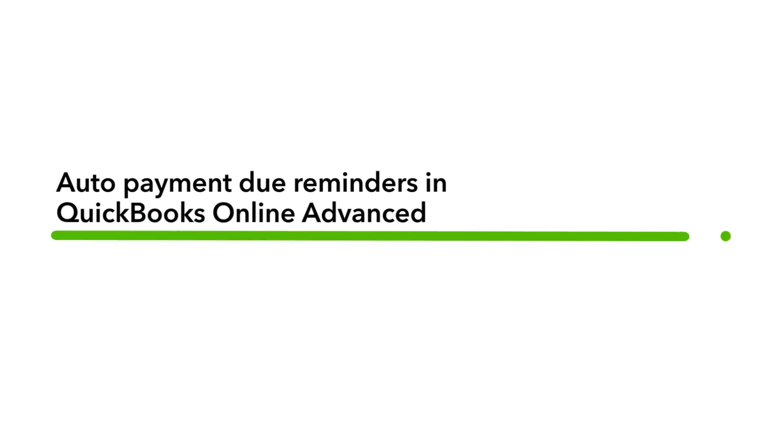Hi, this is Austin from the QuickBooks team. Reminding customers to pay overdue invoices is hard to manage and easy to forget, even though it is a vital part of your business.